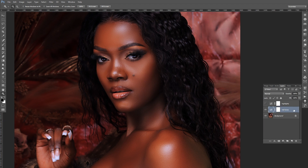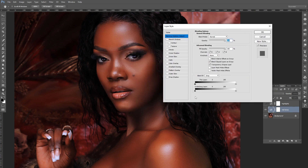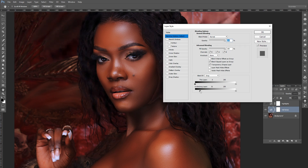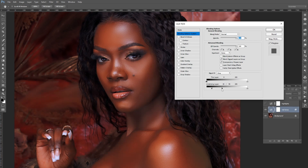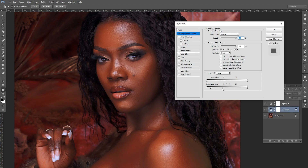We're going to come to the mid tones layer, double-click onto it, then go into Blend If and move the slider forward to get it away from the hair — not too far, just enough. When you look at the edges they're a bit graphical, so to make them gradual, press Alt or Option on your keyboard, click the slider to divide it, and adjust until the blending is accurate. We want it to blend in smoothly — not graphical.